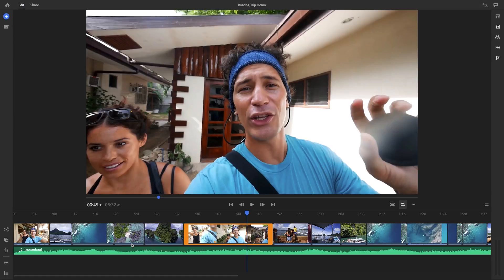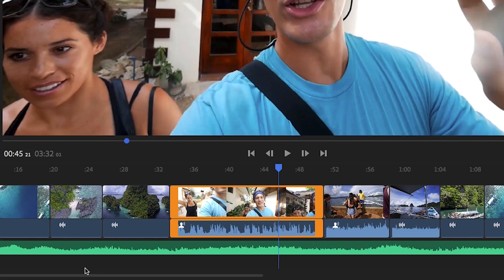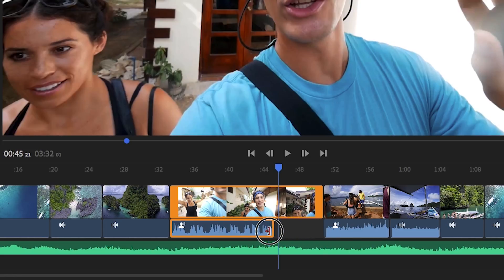And there are a couple other timeline tools that you should know about. For example, if you click on the expand audio icon in the lower left, it will reveal the audio associated with your video clip. And when you do this, you can shorten or lengthen the audio separately from the video portion.